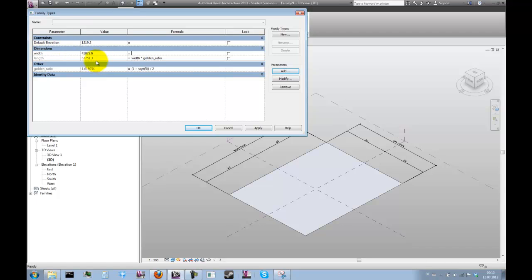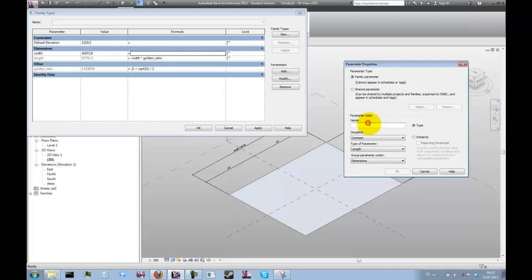As I said earlier, we want to be able to drive the whole thing through the radius of the sphere, so we need that too. Let's create a parameter for that and aptly call it 'sphere radius'. That can be a type parameter as well.